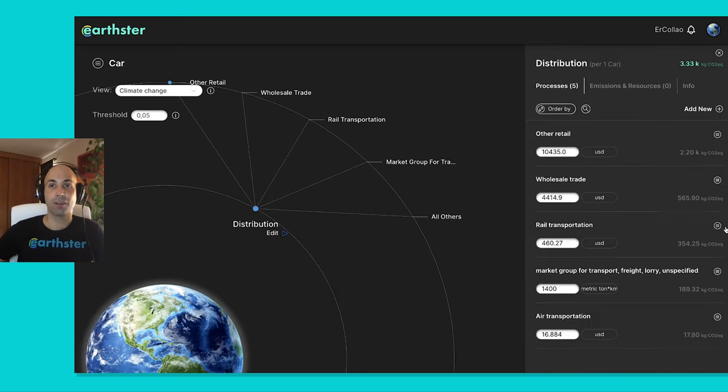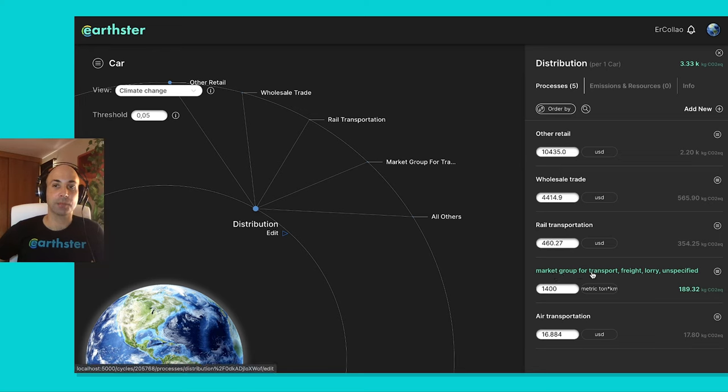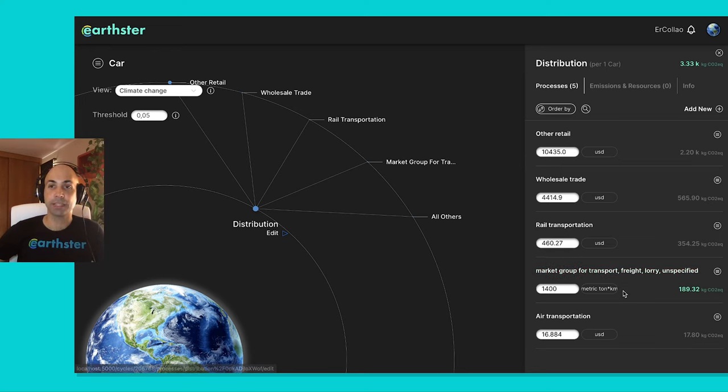Now, if I go back, obviously it has updated and now it says market group for transport. So the process that I've taken and it's ordered it based on the impact.